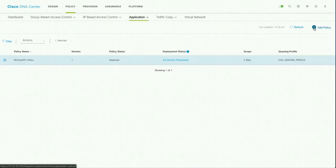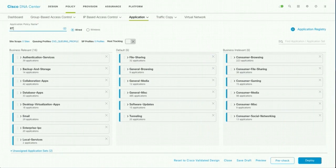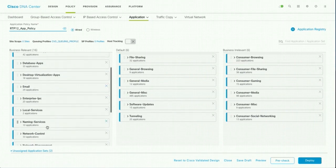I want to add one application, give it a name rtp12 app policy and then add your policy. So you can see that I have an unassigned application policy.